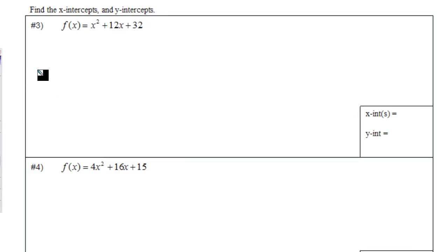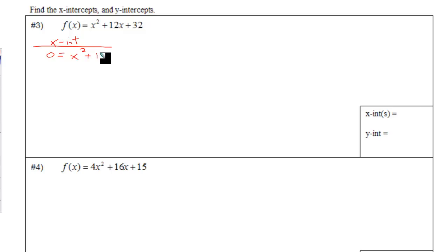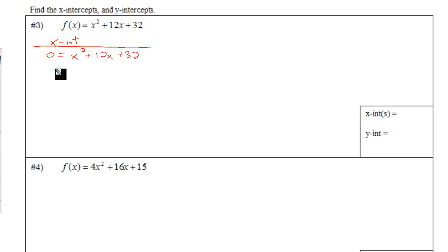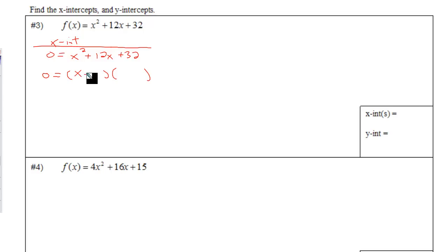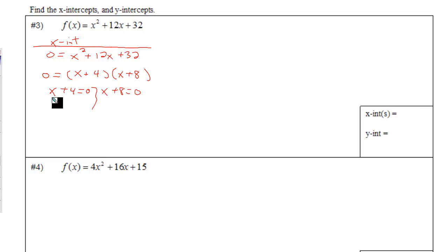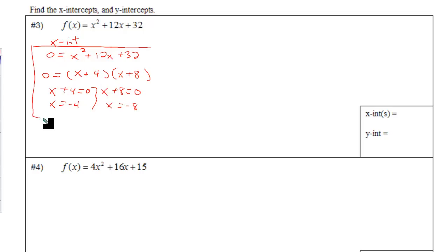Number three, you're supposed to find the x-intercepts and the y-intercepts. To find x-intercepts, replace y with zero. See if you can factor this — it's a trinomial. There's no GCF other than one. It's not a perfect square trinomial, and we don't need to split the middle term because the lead coefficient is one. We just need two numbers that multiply to get thirty-two and add to get twelve. How about four and eight? Set each factor equal to zero and you get x is negative four and x is negative eight — the x-intercepts.